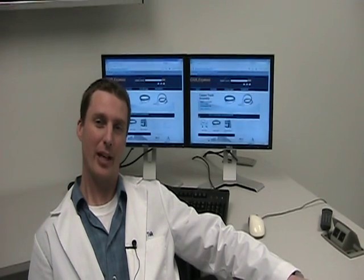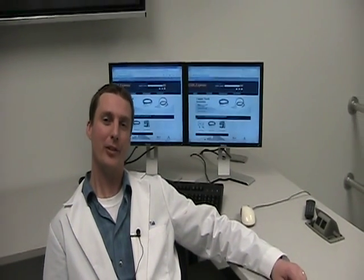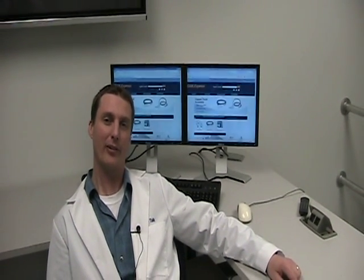Hello, I'm Josh Taylor, Product Manager with Cable Express, and it's time for Cable Talk.